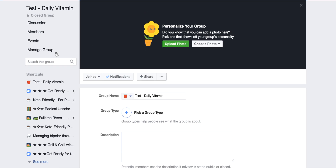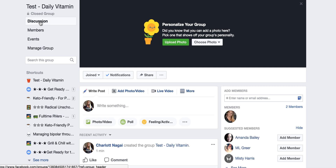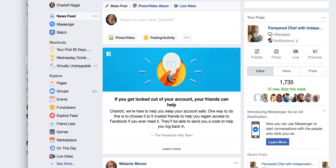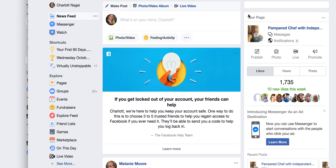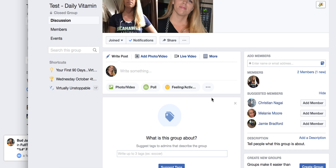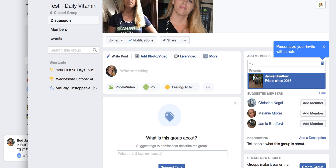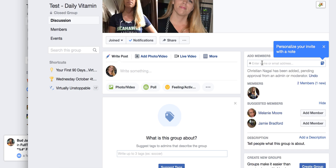So now what happens is — I'll show you — I'm going to go over here to my Fig Profile, where I have a notification that I was added to this group. I want to add some friends, and I don't have many friends on this profile. So I added Jeanette.